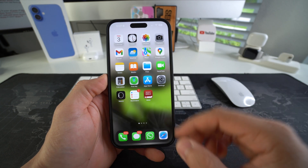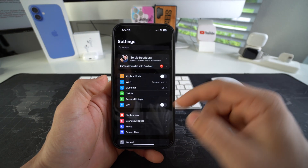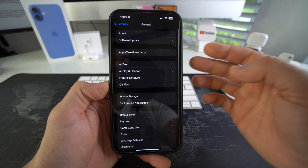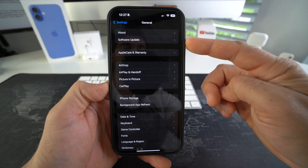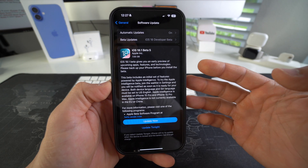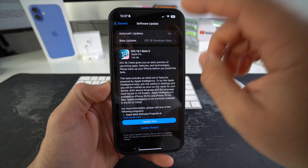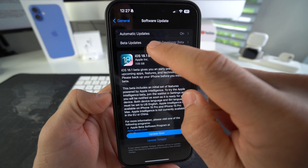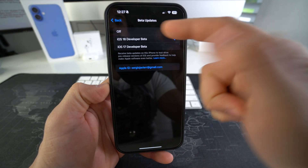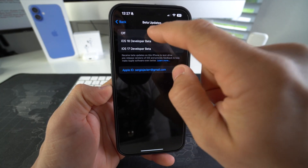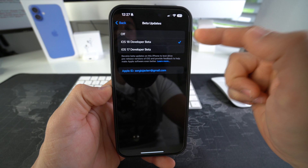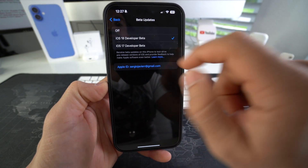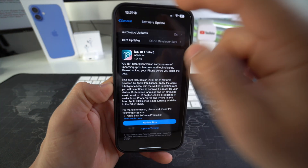So how we're gonna do this is we're gonna go to Settings. In Settings you're gonna go down to General. In General we're gonna select Software Update. Here in Software Update you're gonna want to select where it says Beta Updates, and make sure that you select iOS 18 Developer Beta.